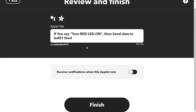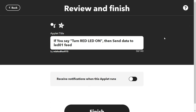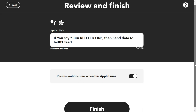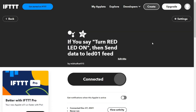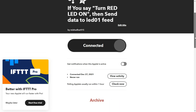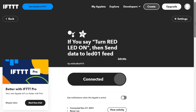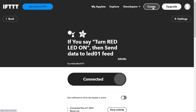Click Create Action, then Continue. You can see: 'If you say turn red LED on, then send data to the led01 feed.' The led01 feed in the code corresponds to when you say 'turn on LED 01', it turns on the LED. You can also enable notifications when the applet runs. Click Finish to complete the first applet.